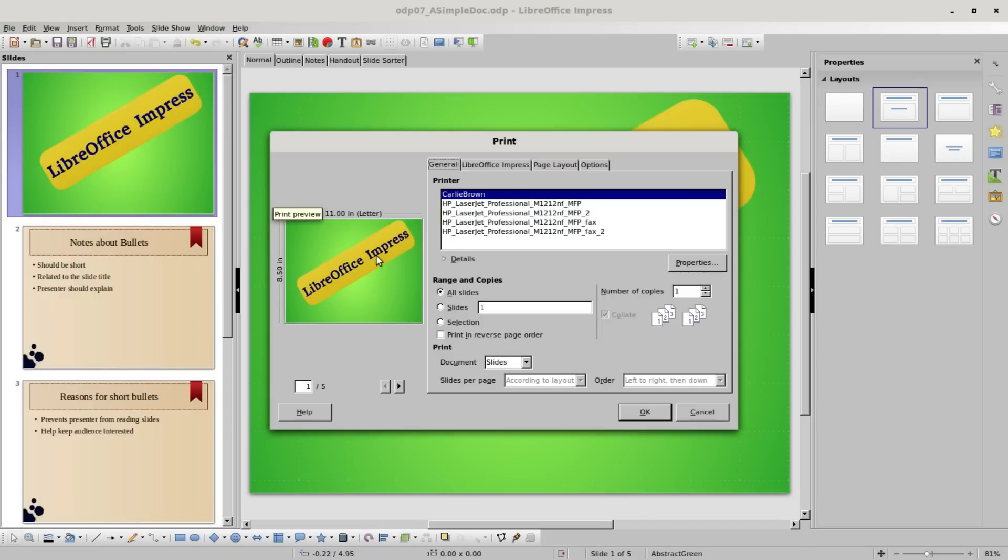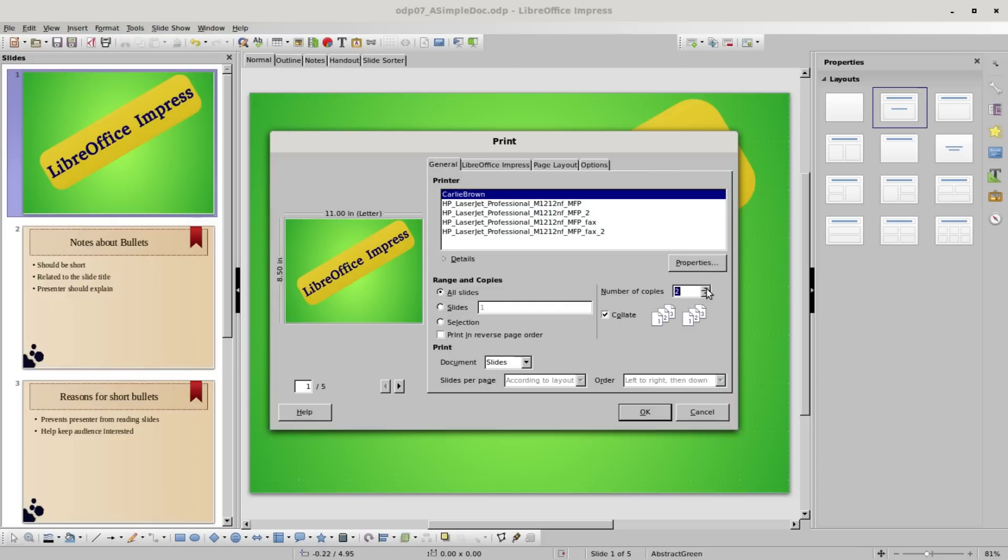We can select the printer that we want to print on, and then below that we have range and copies. I want to print all the slides and the number of copies is set to 1. If I change this to 2 or more, we see the collate is checked by default. That will print every slide 1, 2, 3, and then start with slide 1 again, then 2, 3 until it gets through all the copies.